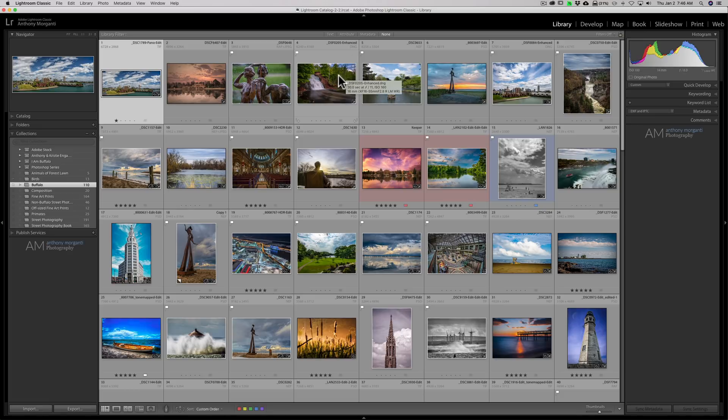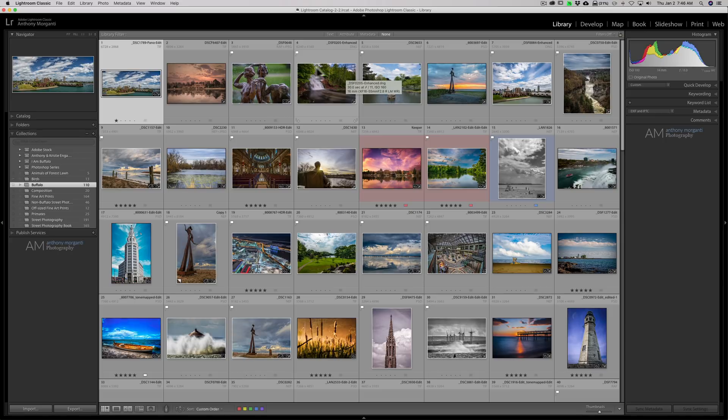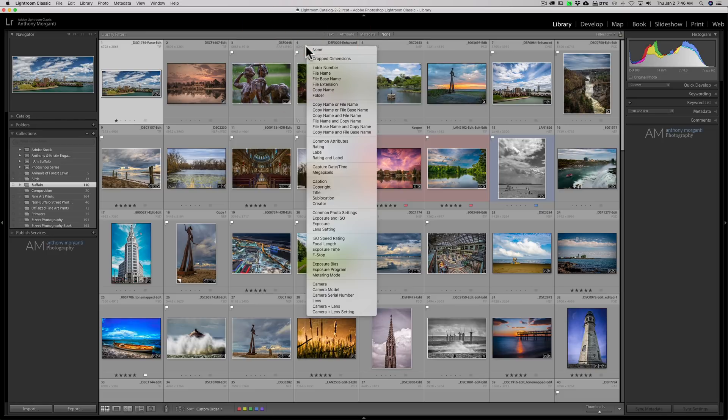Now you have a lot of control over what's shown here. When you're in this enhanced grid view, if you wanted to change something like you don't need the size here, just click on where it has the size and a little menu pops up and you see it has crop dimensions right now.